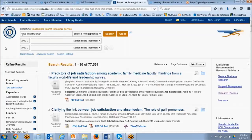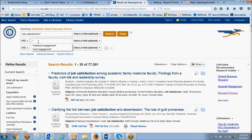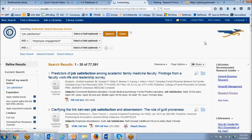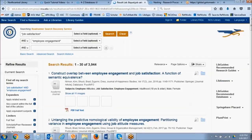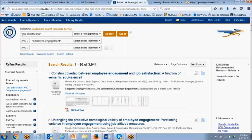Let's say our topic was indeed job satisfaction, but we want to know how employee engagement relates to job satisfaction. So we could combine our terms with AND — which is the default here — and we're going to choose 'employee engagement.' Let's go ahead and update our search. This should reduce our results significantly since we are getting more narrow with our topic. So now we're down to just under 4,000 search results versus 77,000.